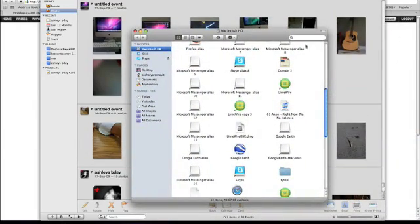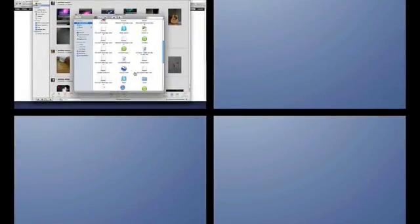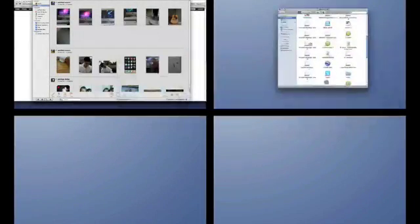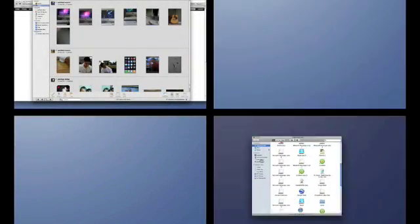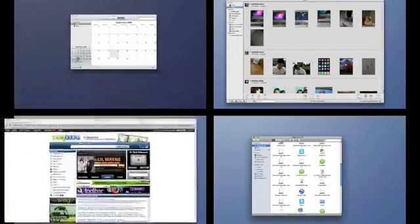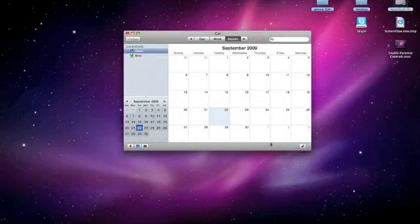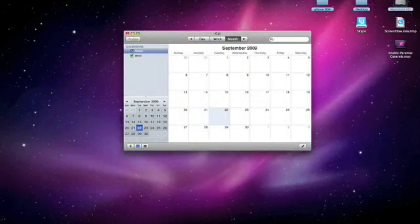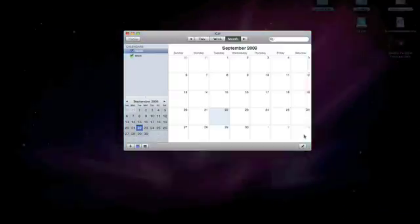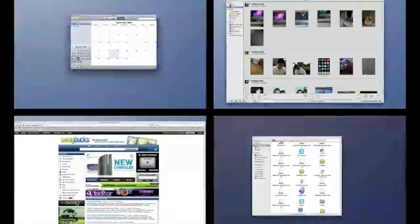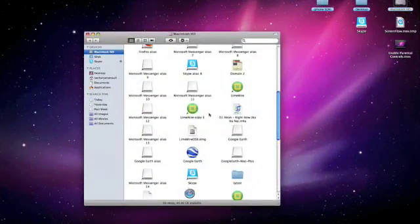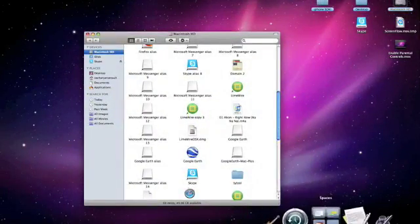And if you want you can go back into Spaces and drag it into this screen or this screen. You can have one thing per screen and then if you need your calendar you go here. If you need to get your Macintosh HD you go to this space.